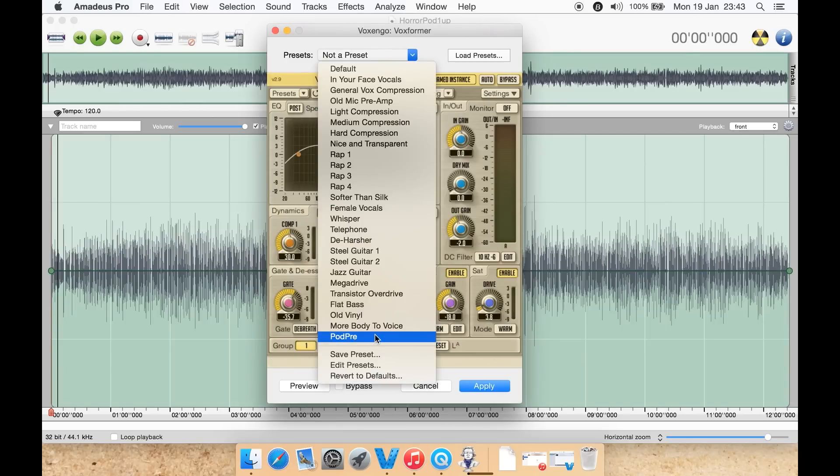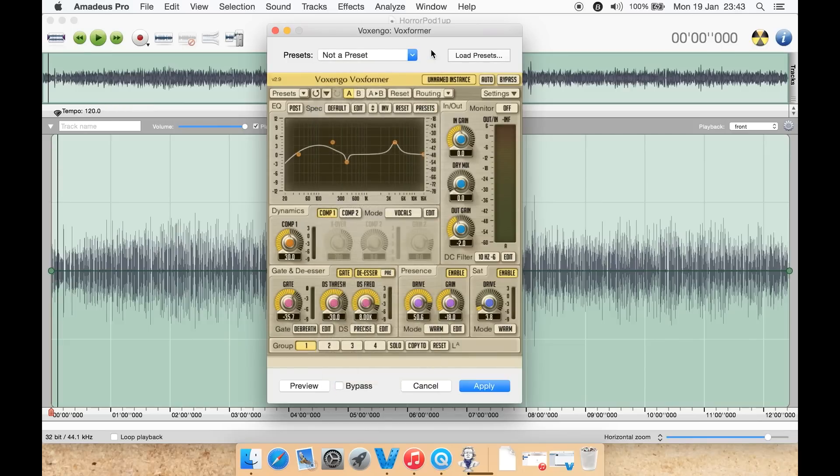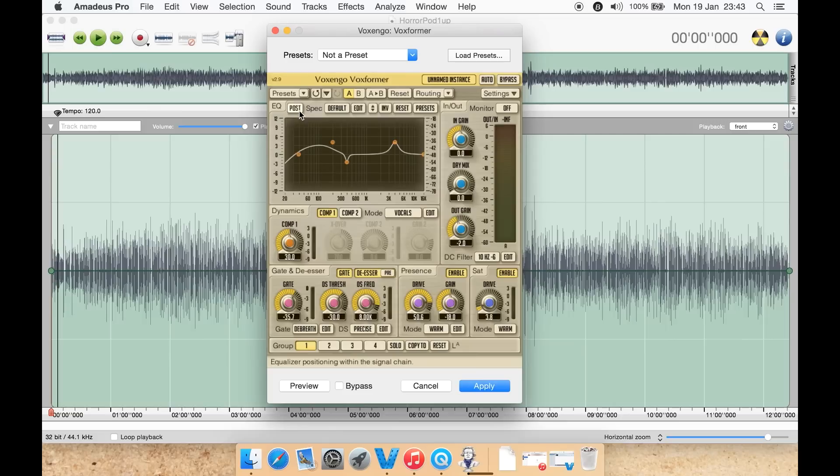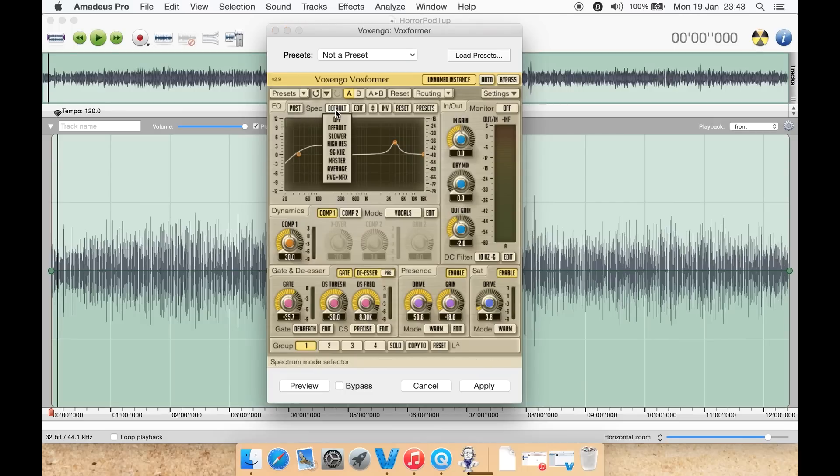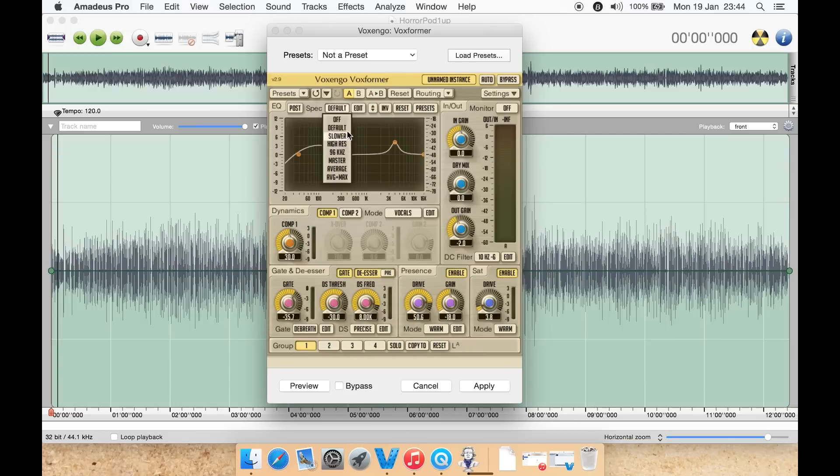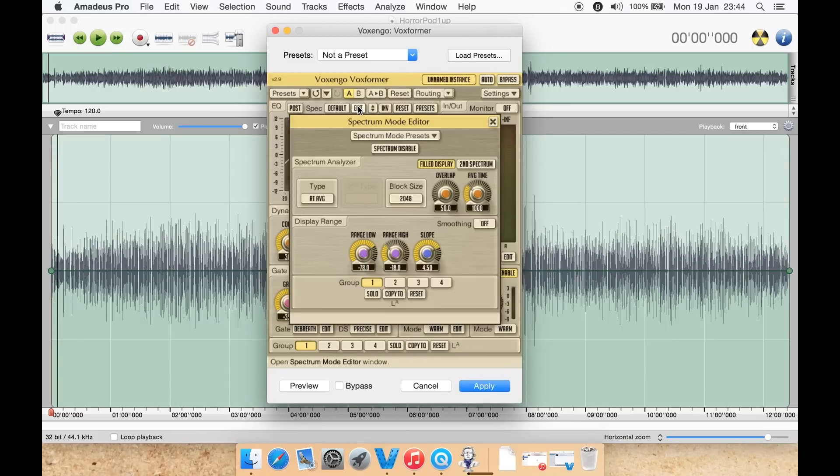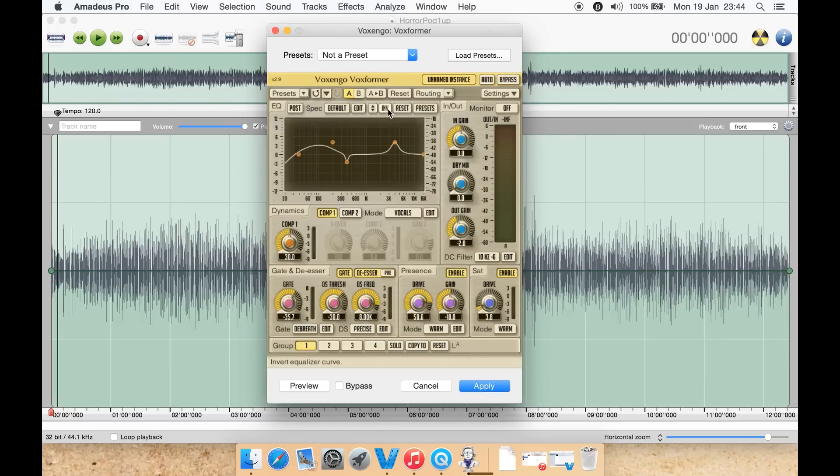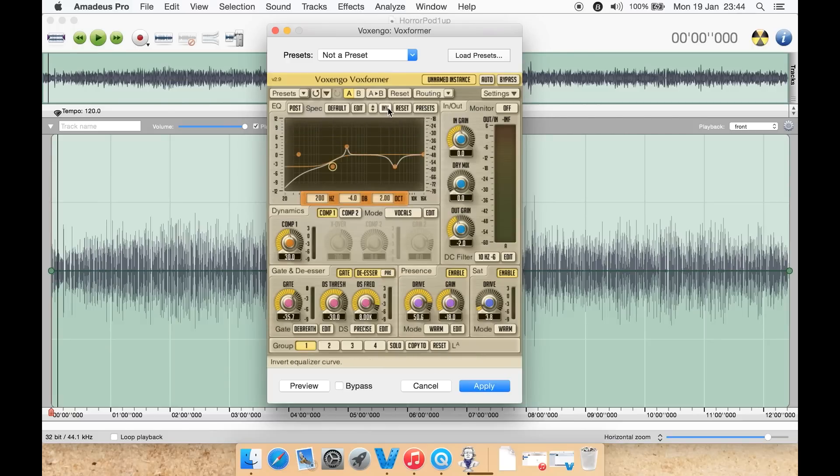You can then select if you want the equalizer to be before or after some of the other things such as the gate and de-noiser or de-esser. You can select the specs for the EQ, so for equalizer you can have off, default, slower, high res 96 kilohertz, master, average or average plus max. You can then have edit to actually adjust some of those things a little bit further. You can invert, so let's click one of these nodes and hit invert. As you can see, it swaps over from being up top to the bottom or vice versa. You can then reset from here as well.